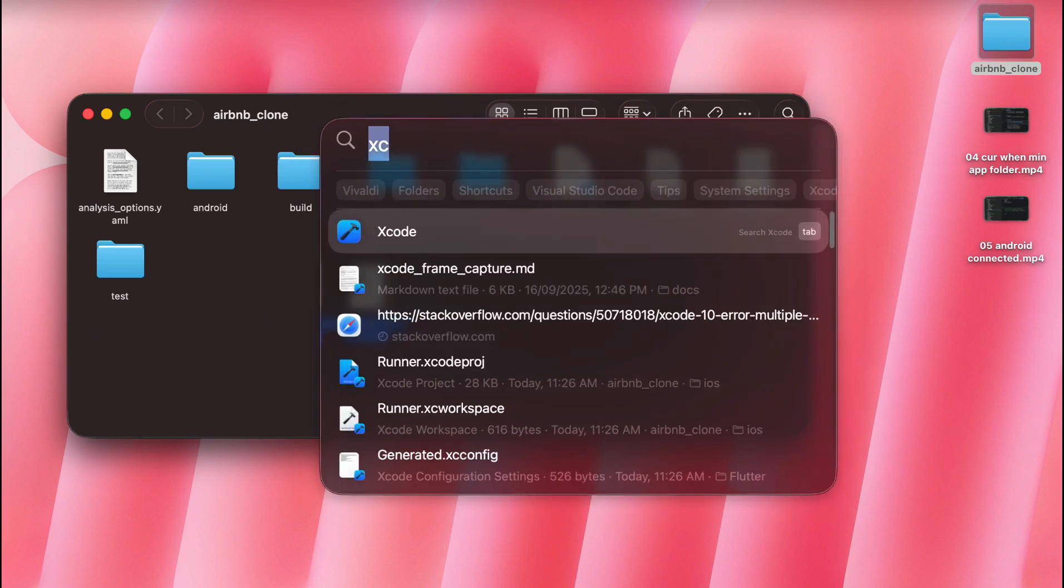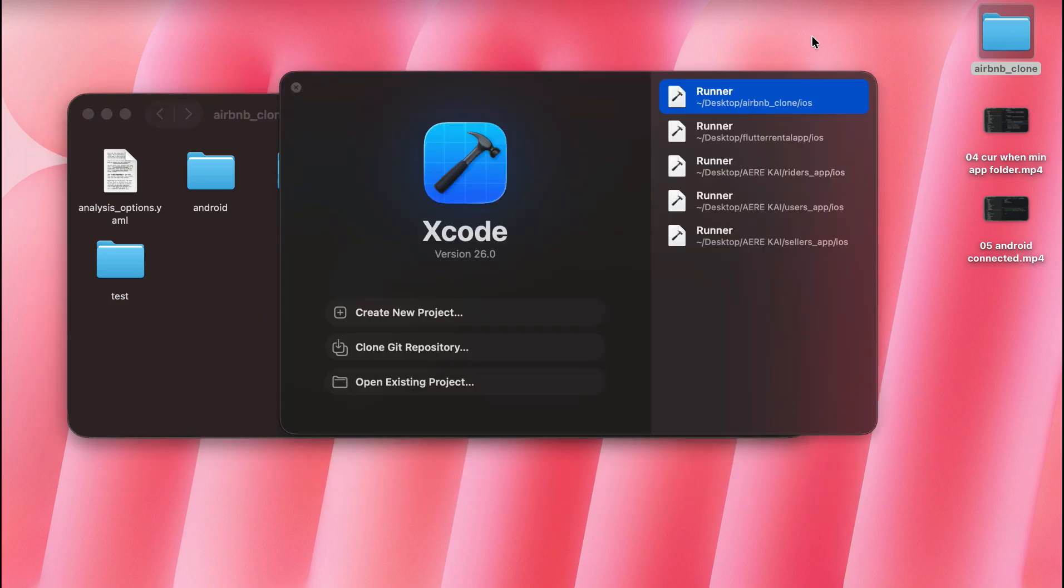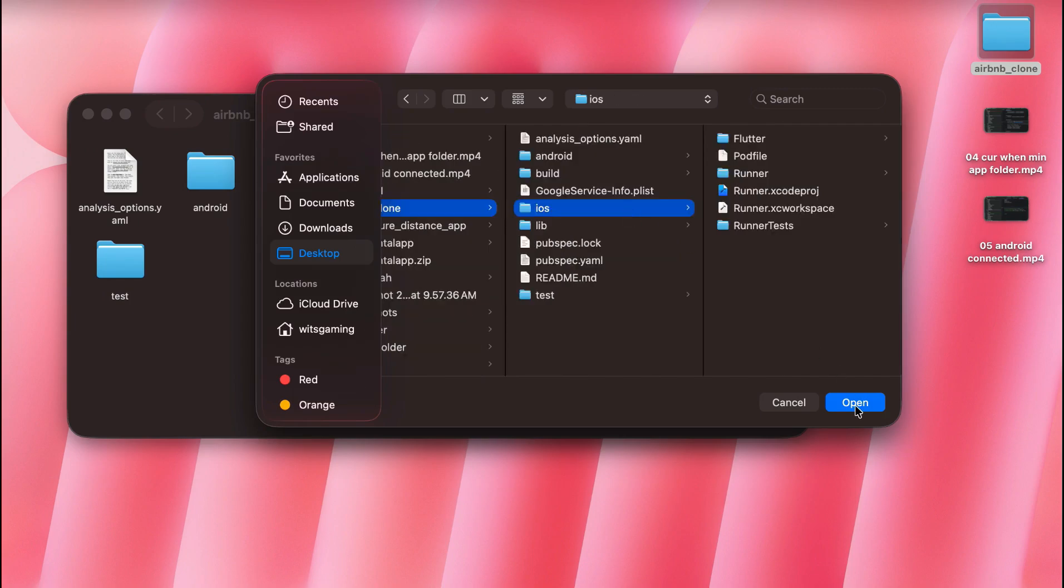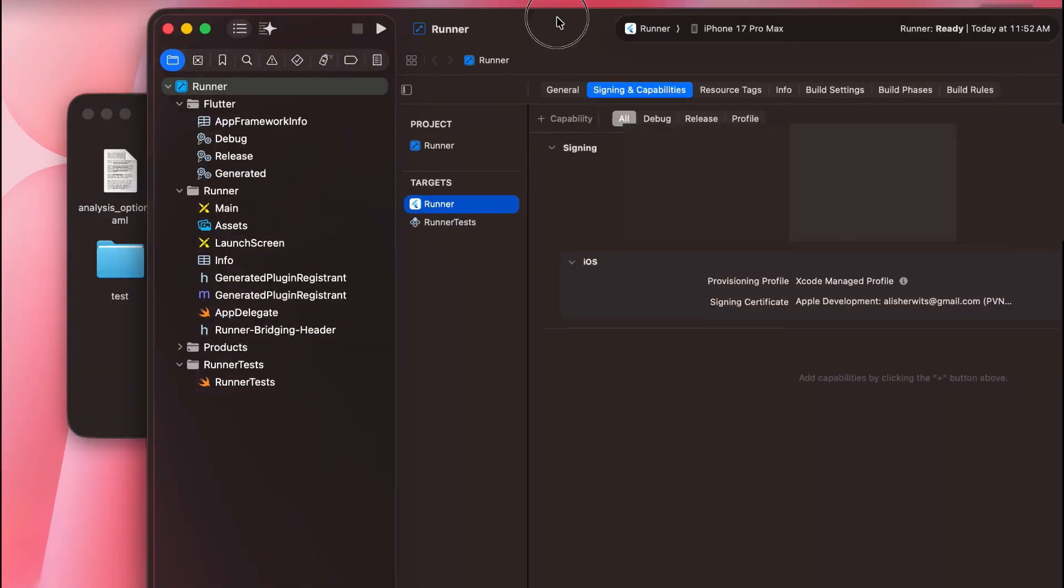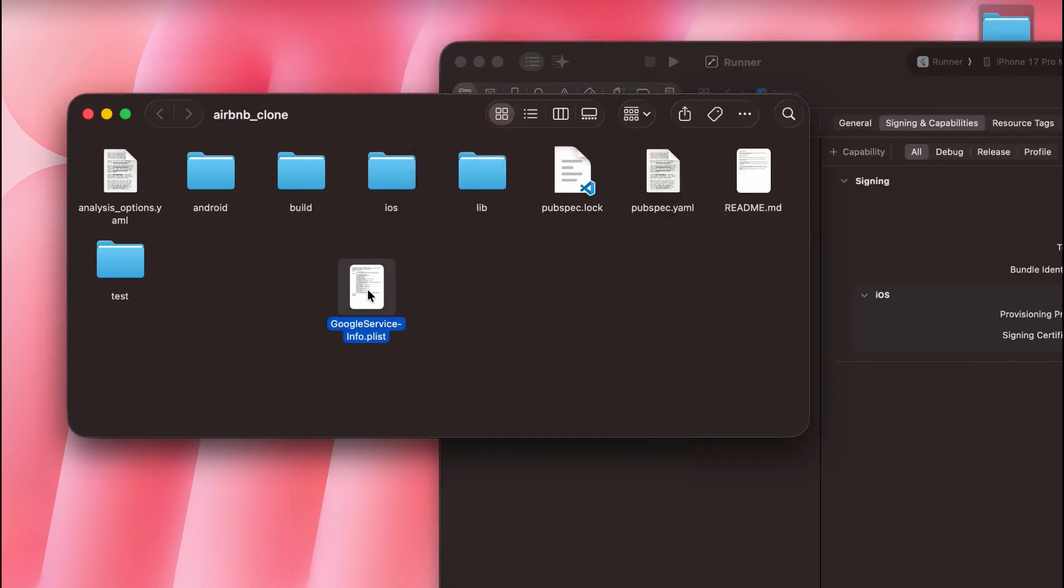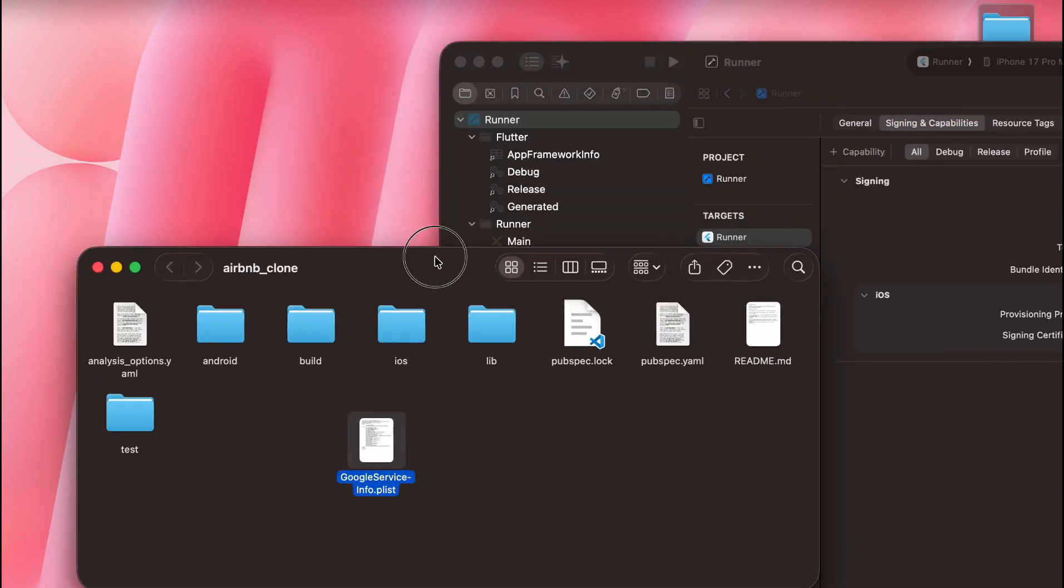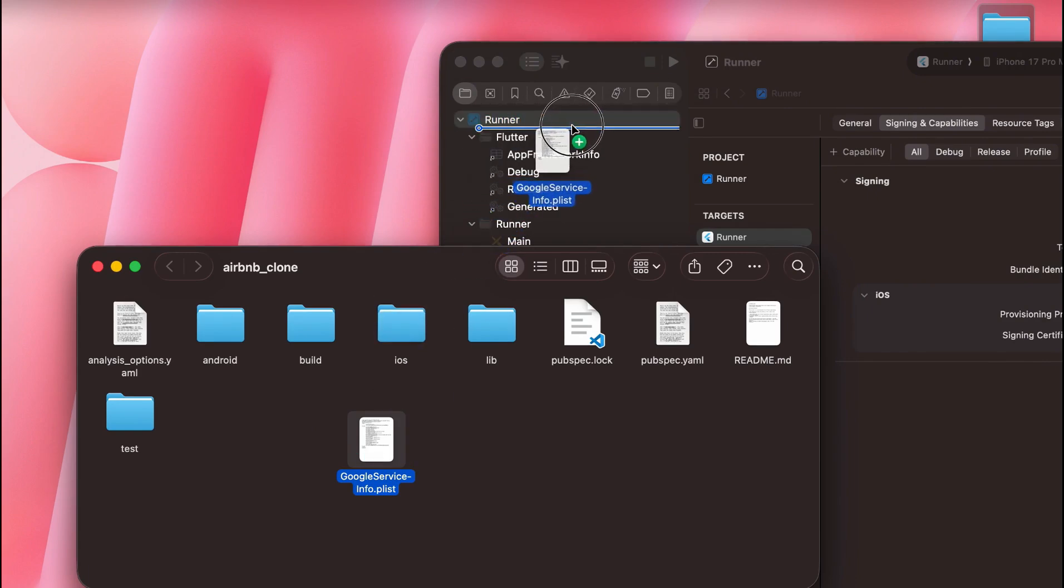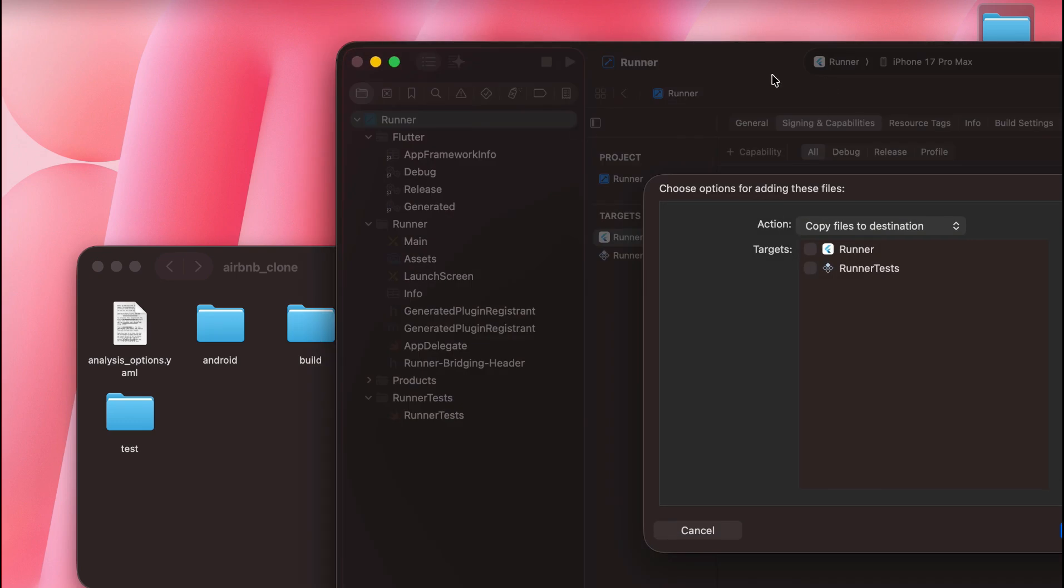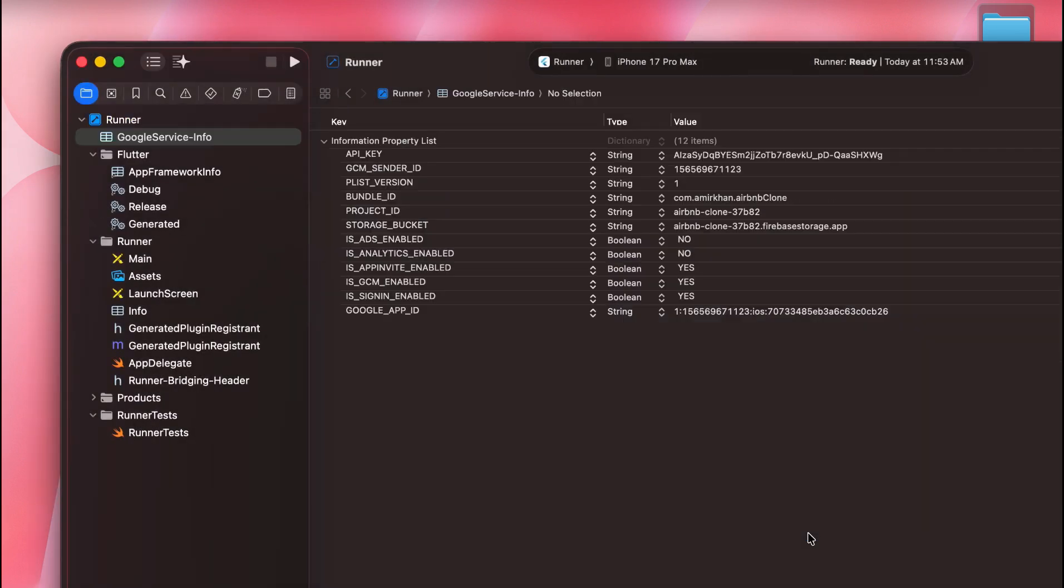Then this file we have to drag and drop in the Xcode below the runner. So open up Xcode, the iOS module of our project, and you need to simply drag and drop this google services info.plist file below the runner like this. Make sure to check these and finish.